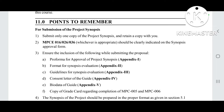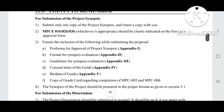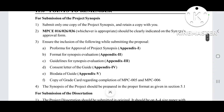The second point says that whatever your MPCE code is, you should indicate it very clearly on the synopsis approval form. Because if this code is missed, it will affect your result. So make sure to clearly mention it.